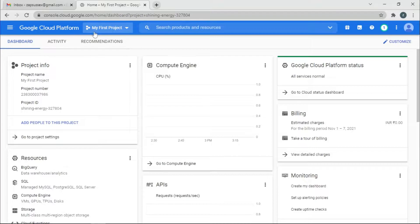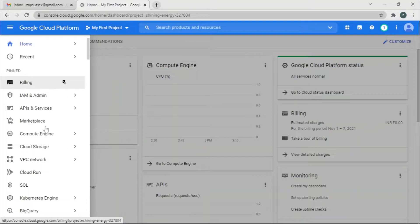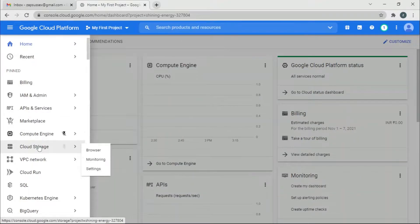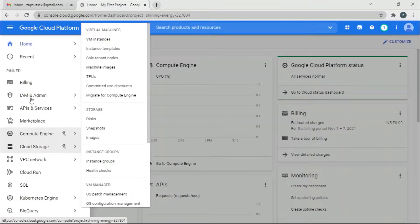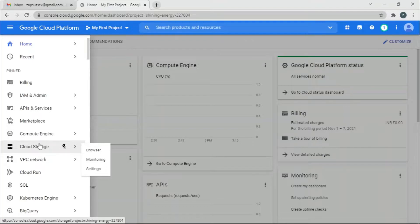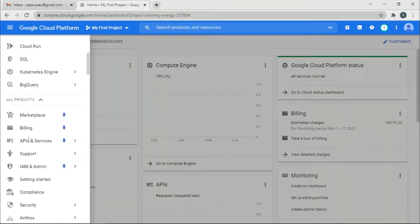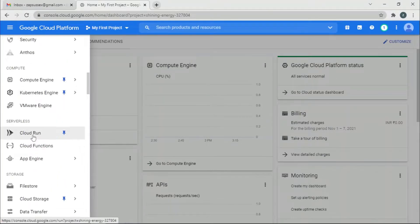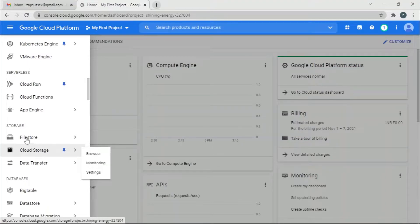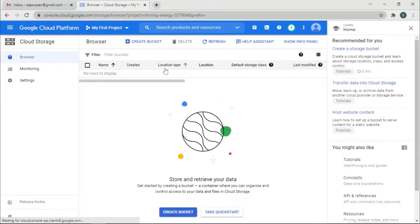We are on the home page of the Google Cloud Platform console. We want to go to the navigation menu and look for Cloud Storage. It's pinned here because I use it normally, but if it's not pinned it should be somewhere under the storage section. Click on Browser and you will be brought to this page where you're supposed to create a bucket.